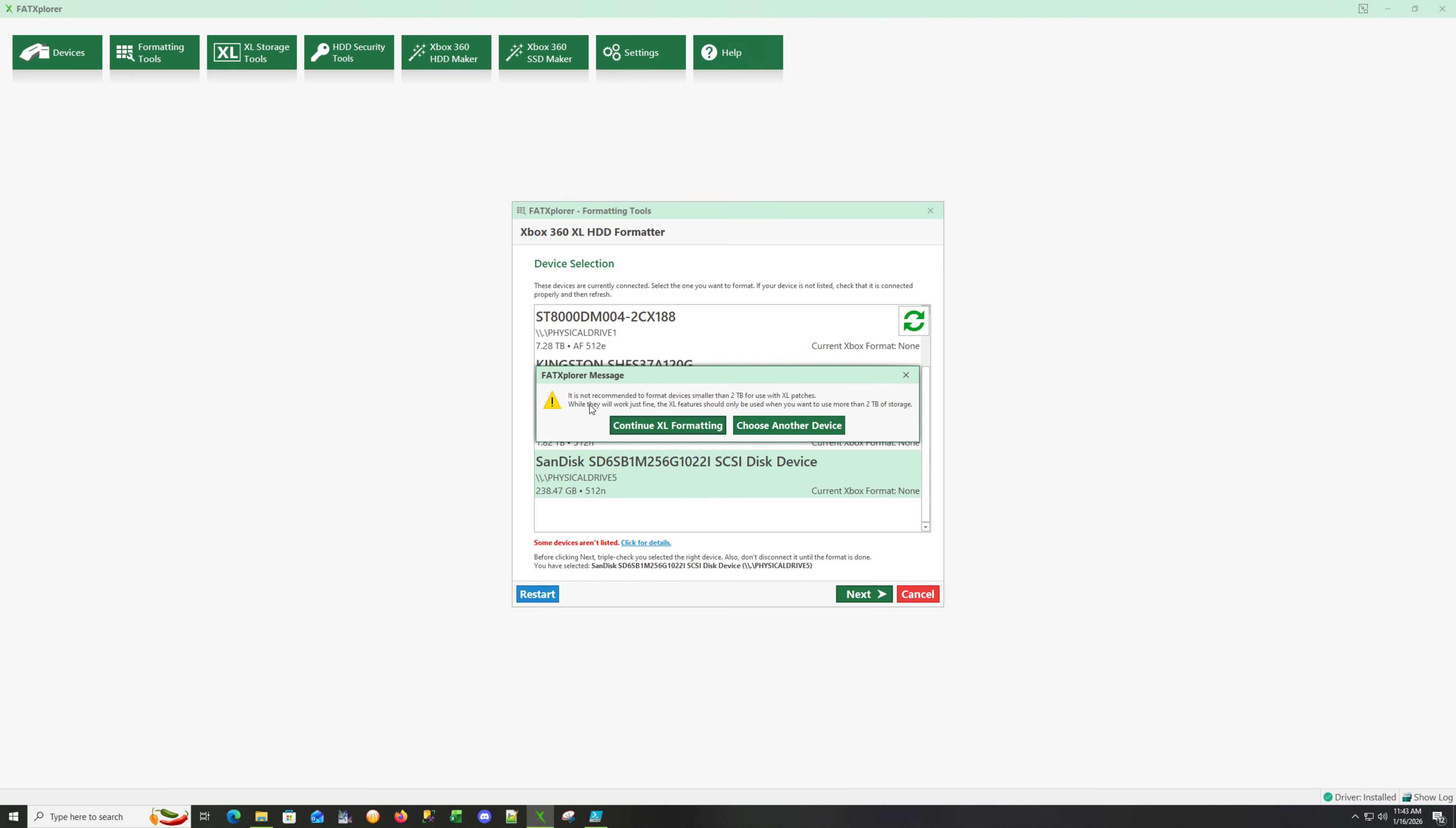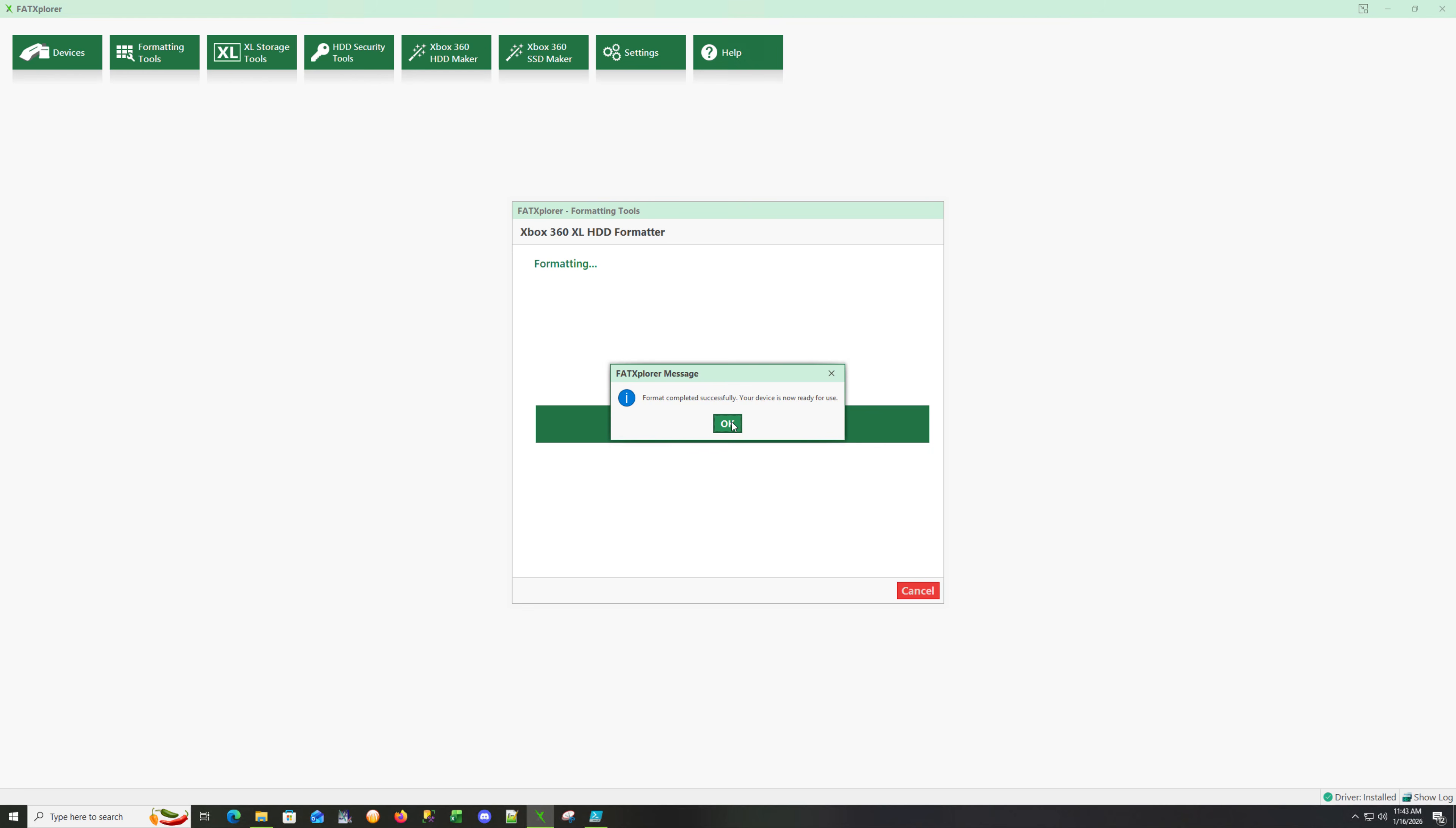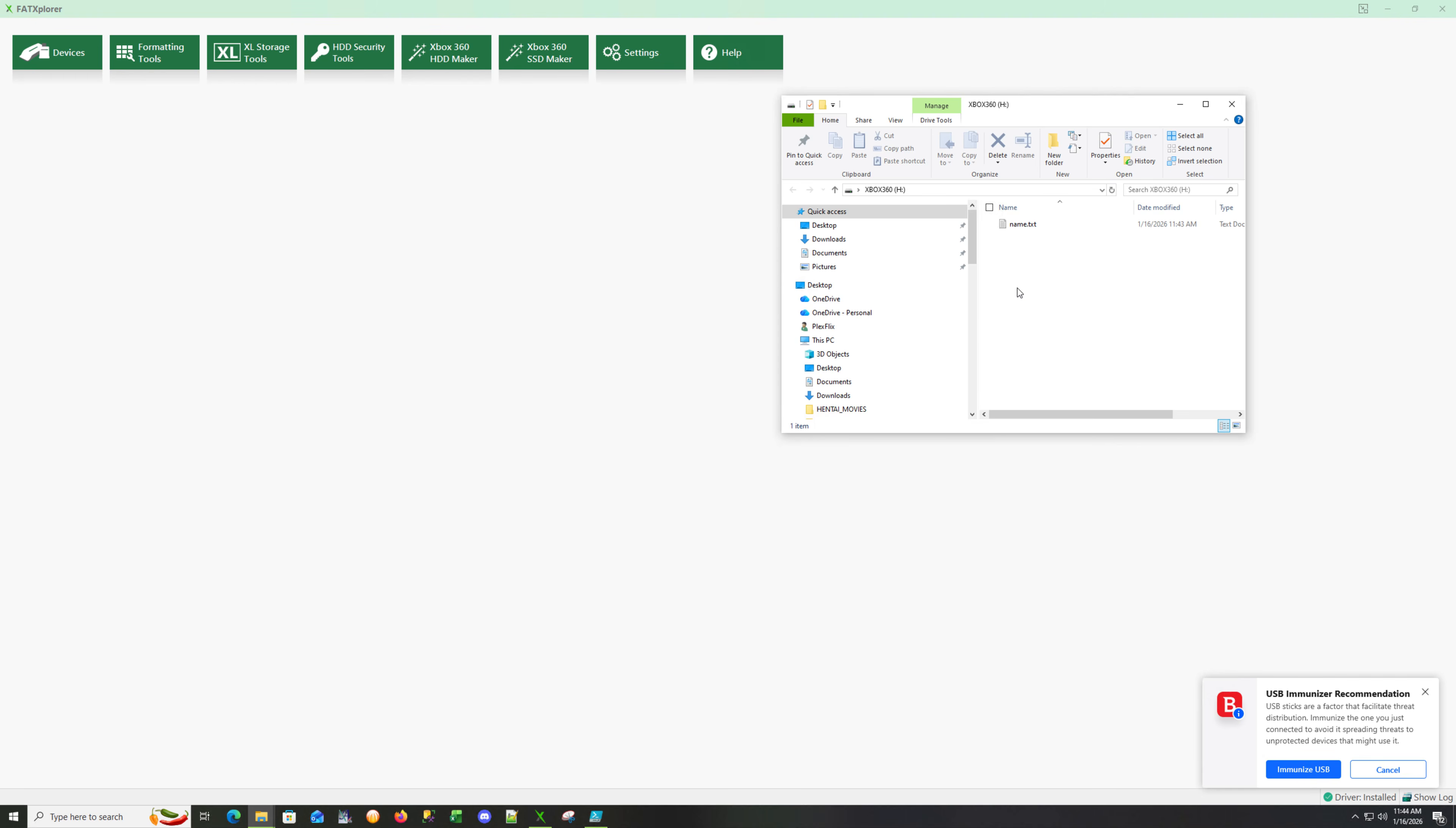You may get a warning that it's not recommended for a drive below two terabytes, but it will still work. Just continue, let's hit next, and I'm going to update the Xbox 360. Click next and format. Next I'm going to devices and it should pick it up. I'm going to load device and mount the partition.